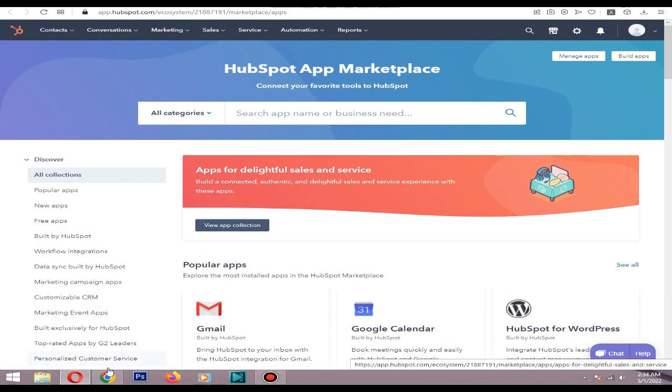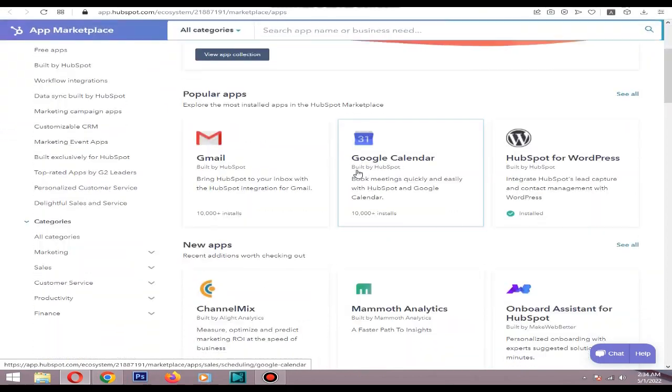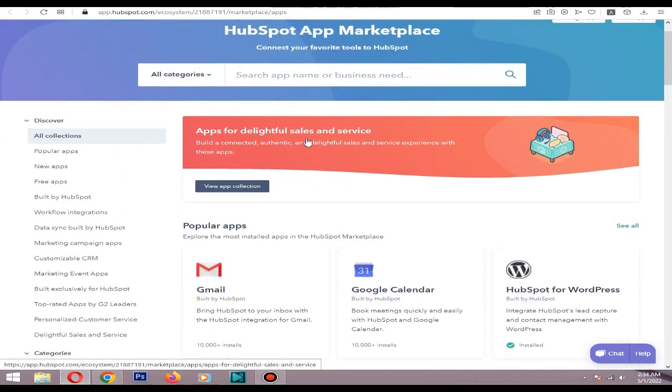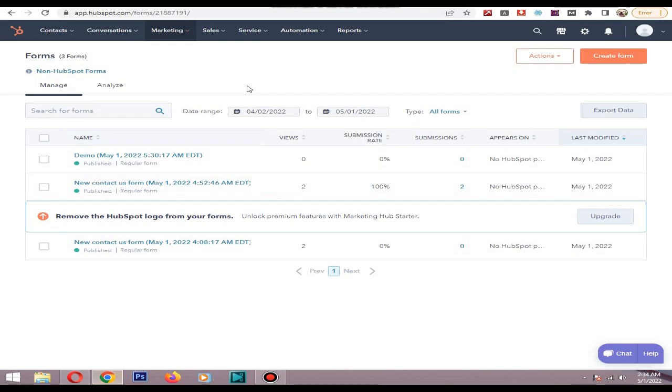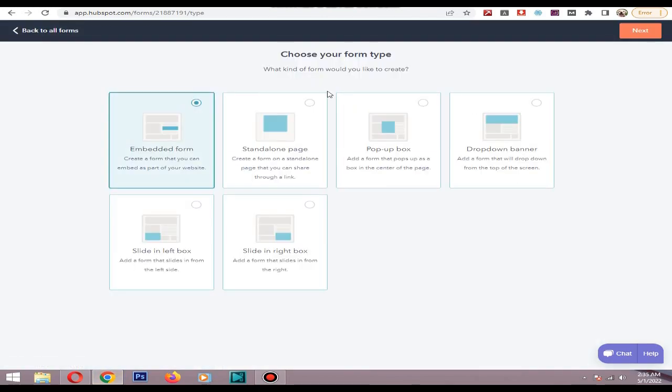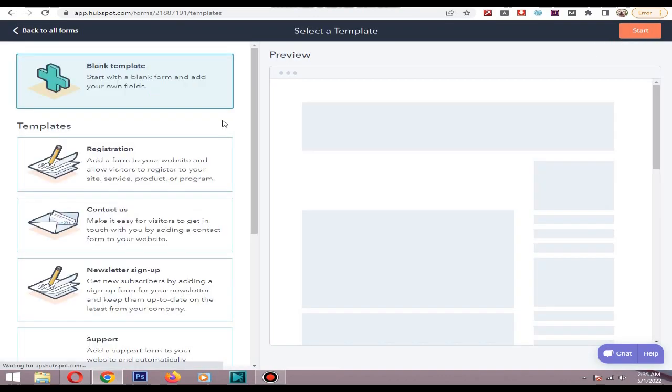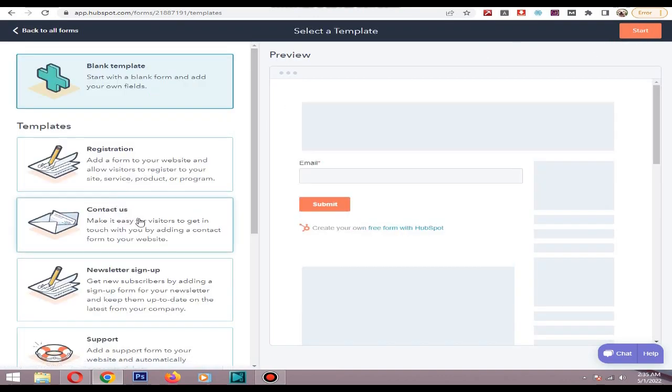So let's create a form in HubSpot dashboard. I will add the registration. Click start.